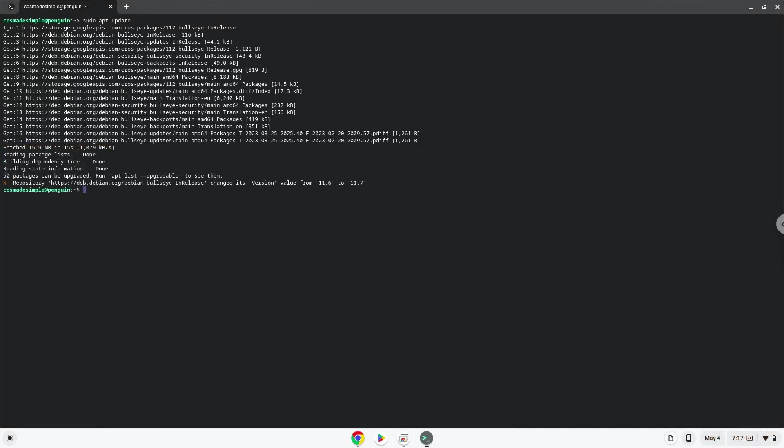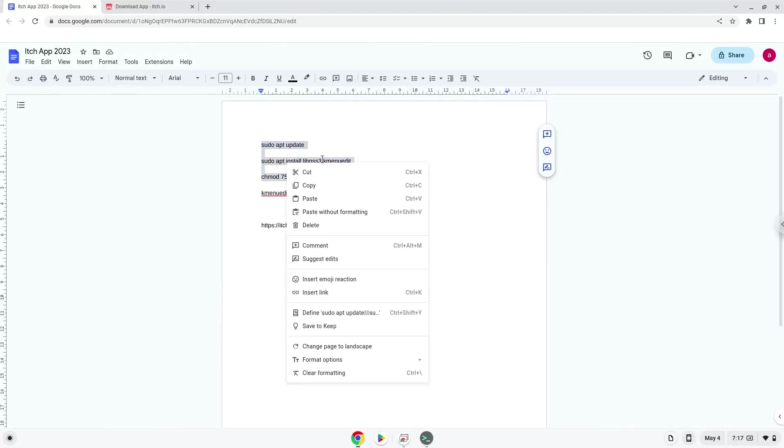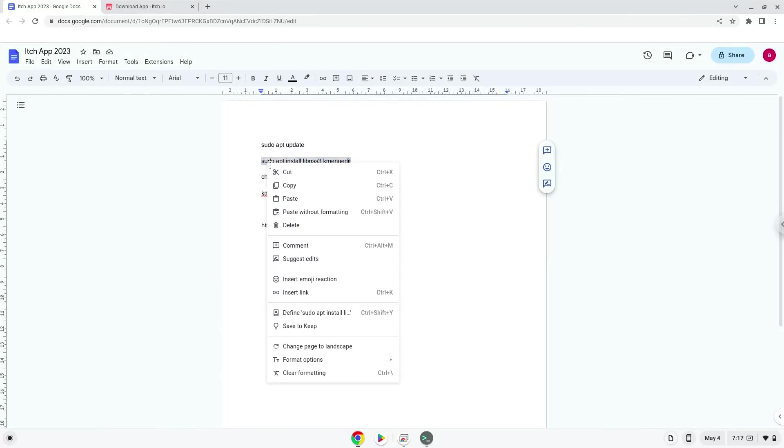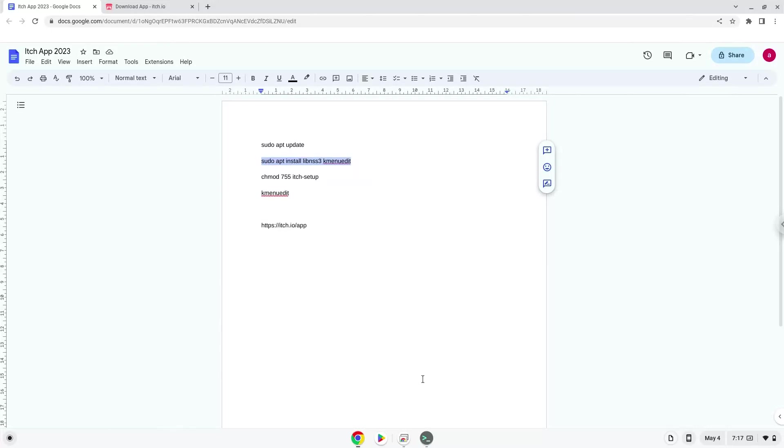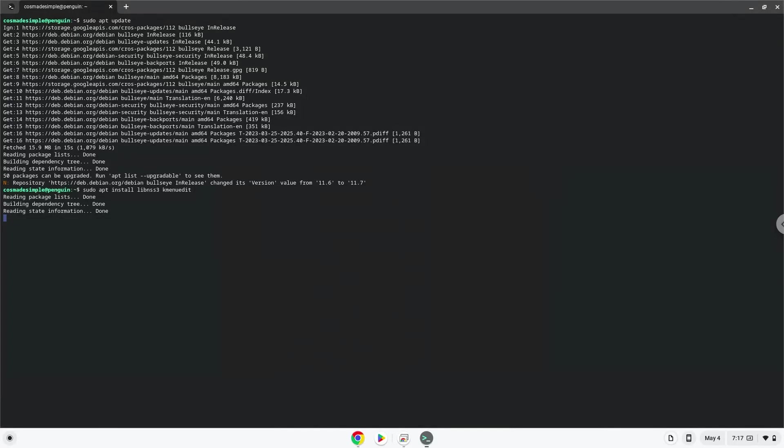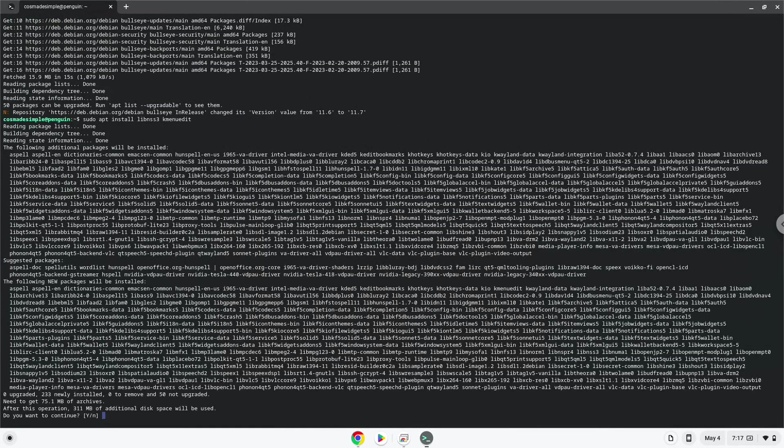Now install some packages which the application requires and a menu editor which we will use during the tutorial. Press ENTER to confirm the installation.